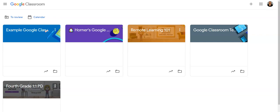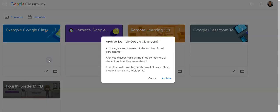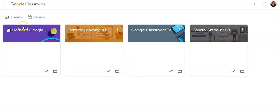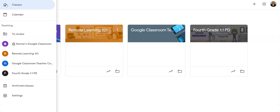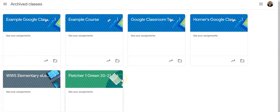To remove a Google Classroom class from your dashboard, simply click the three dots and choose Archive. This will put the class into the archive location, which you can find by clicking the three lines and choosing Archived Classes.